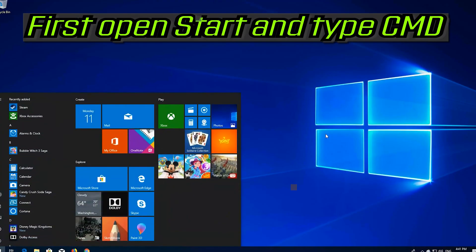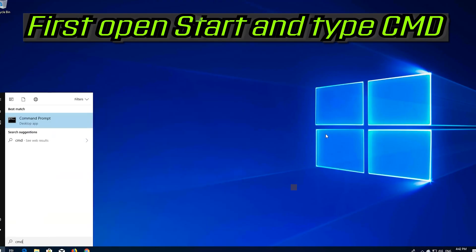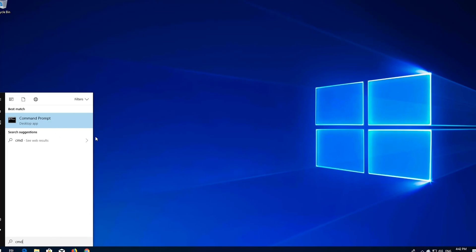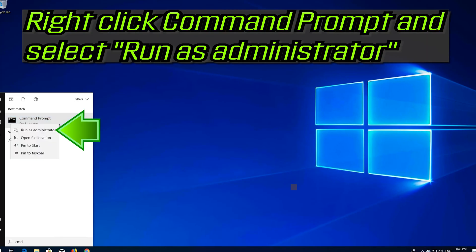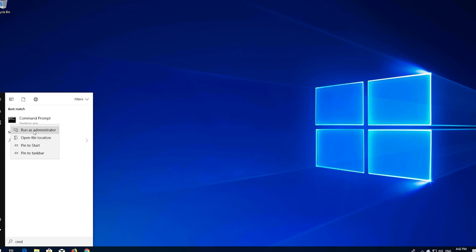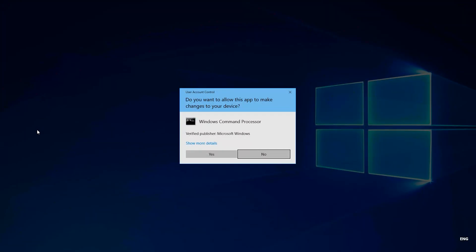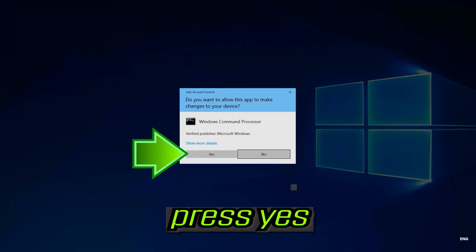First, open Start and type CMD. Right-click Command Prompt and select Run as Administrator. Press Yes.